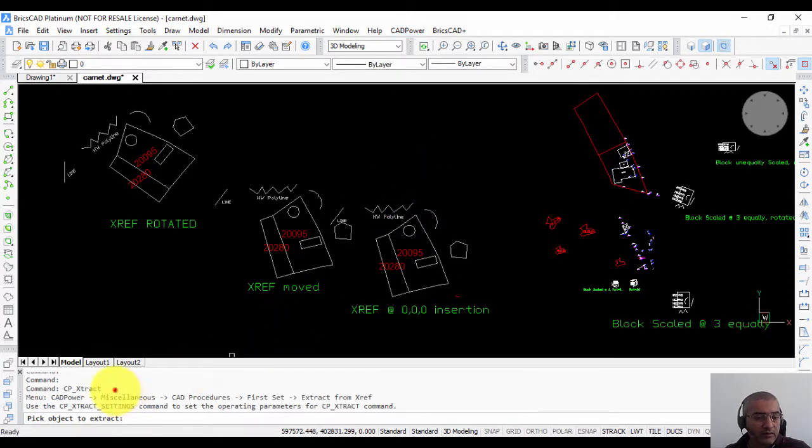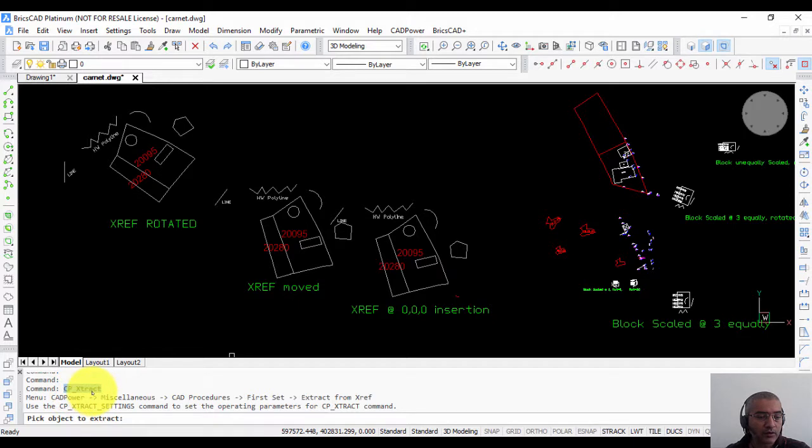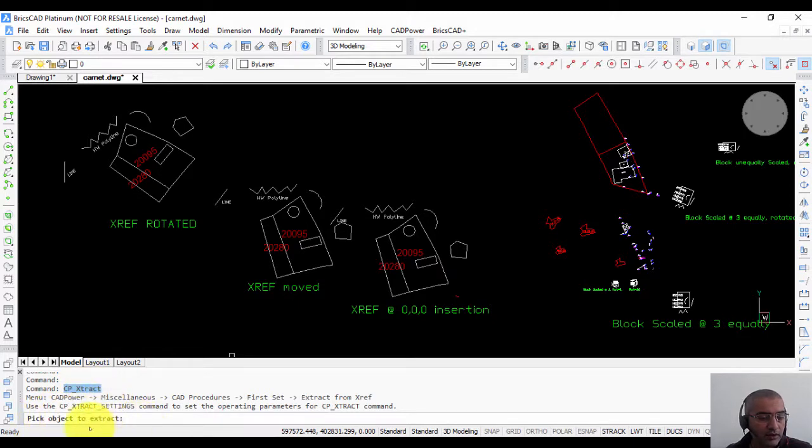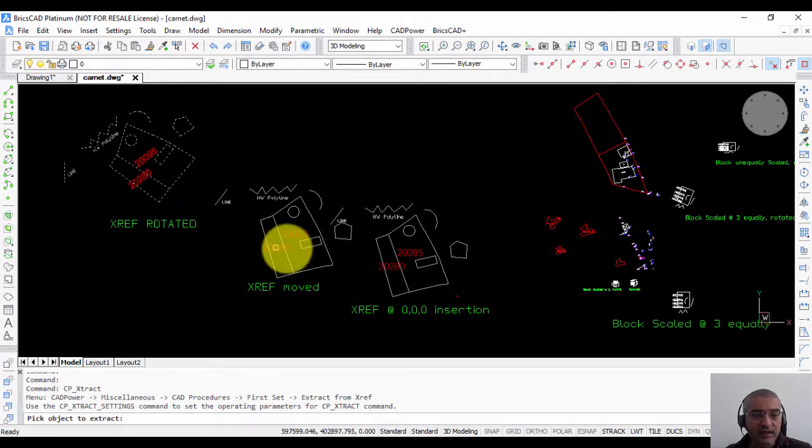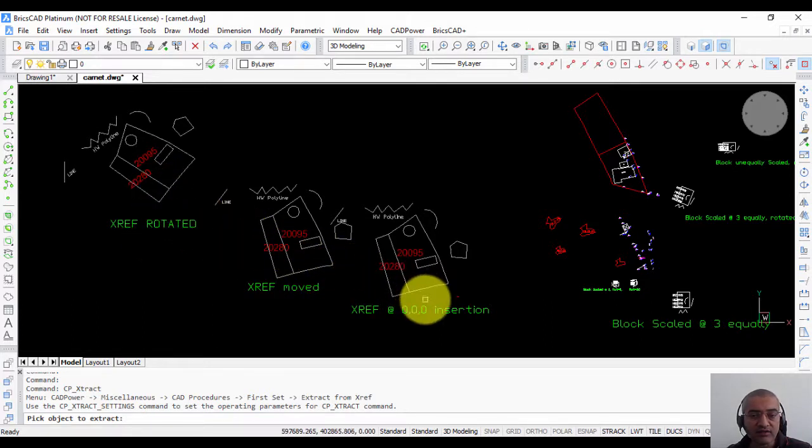You can run it from the command line also by typing CP underscore extract, and the first prompt it asks you is pick object to extract. In this case, you can see that I have an xref which has been attached here in different ways.